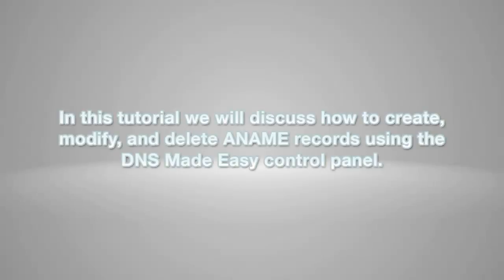In this tutorial we will discuss how to create, modify and delete ANAME records using the DNS Made Easy control panel.